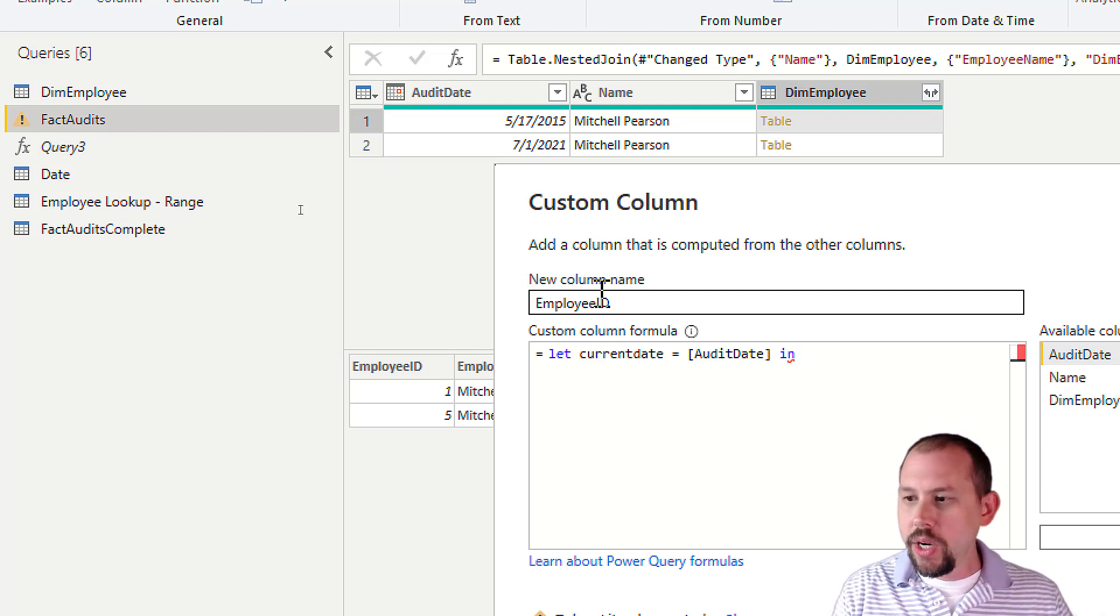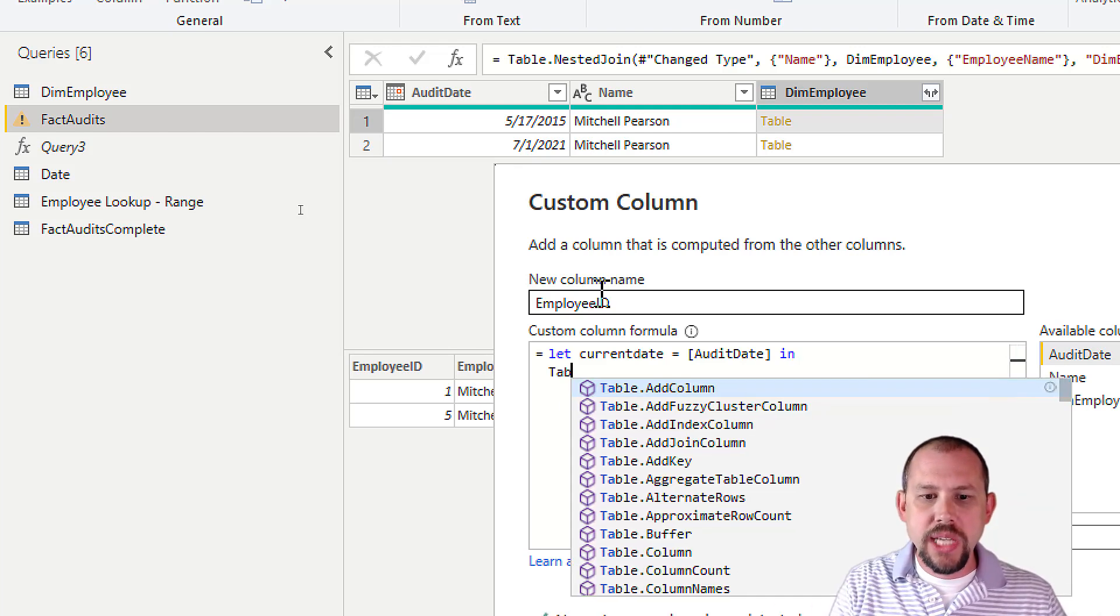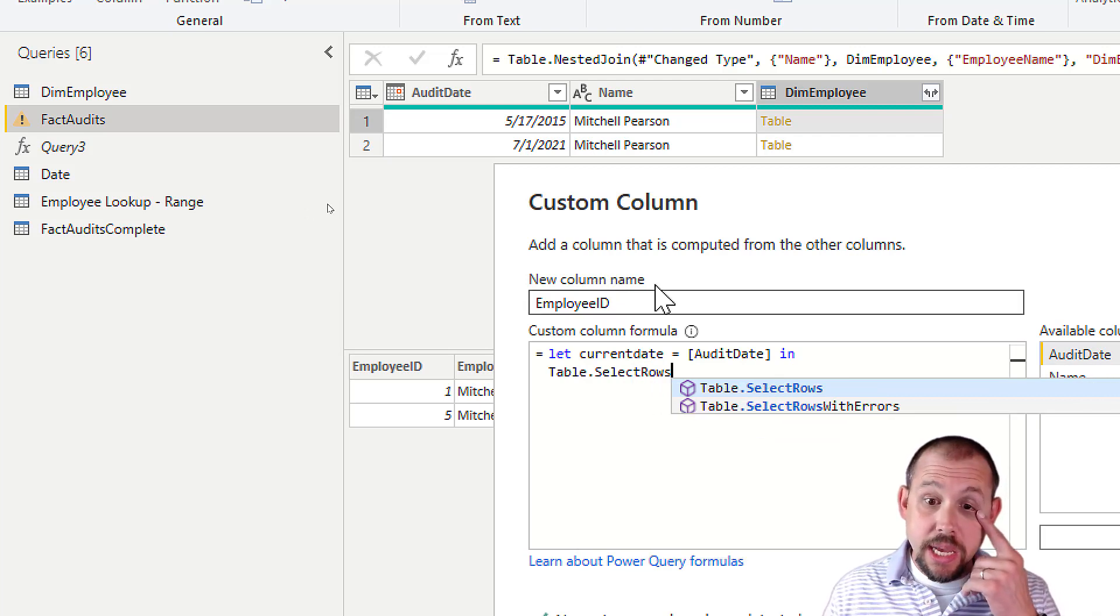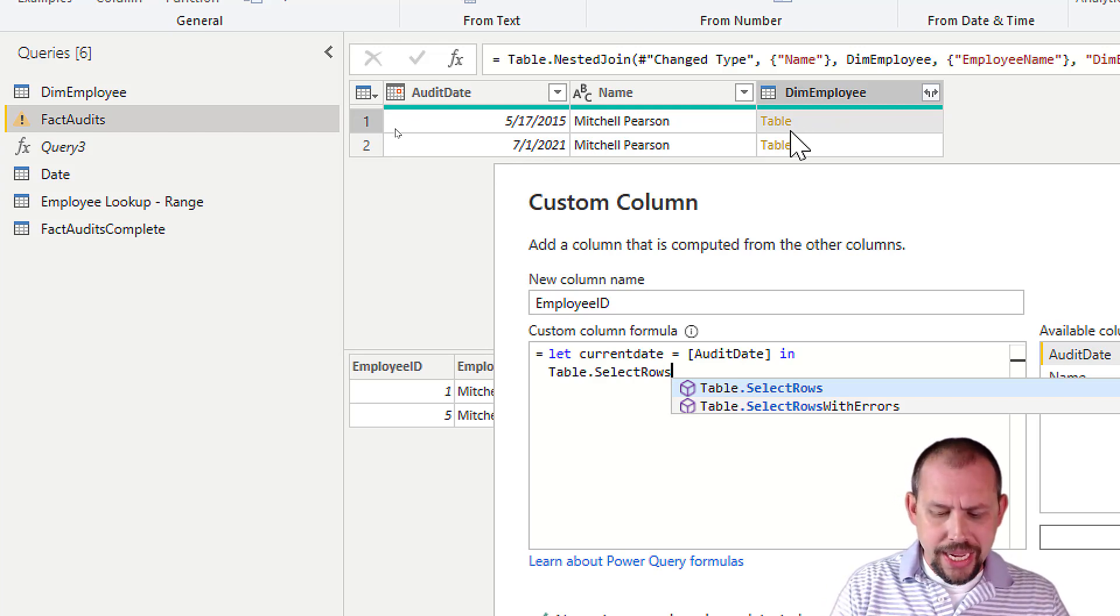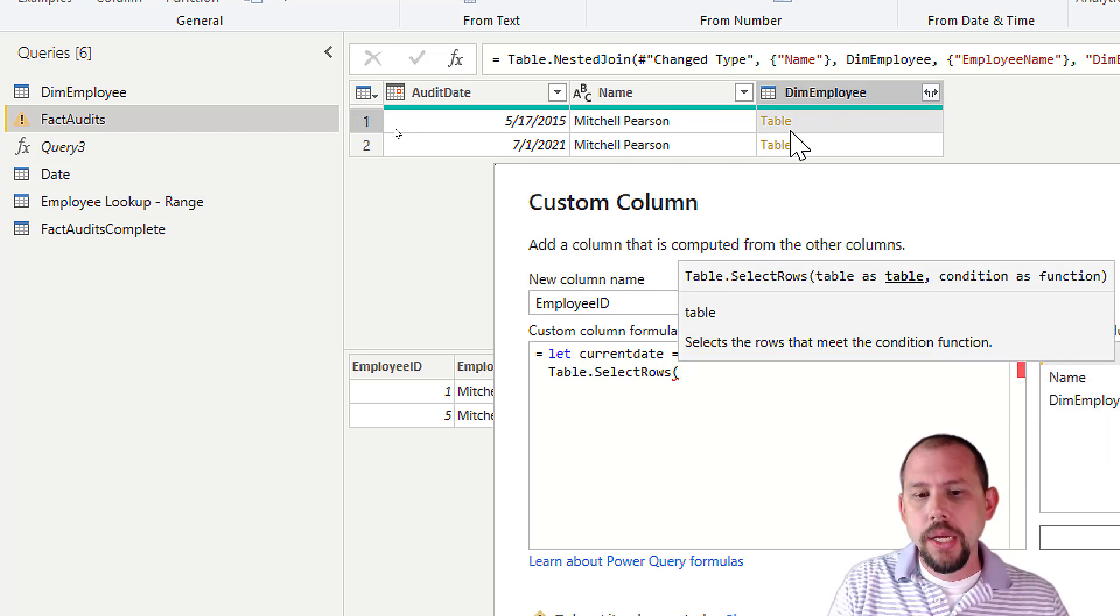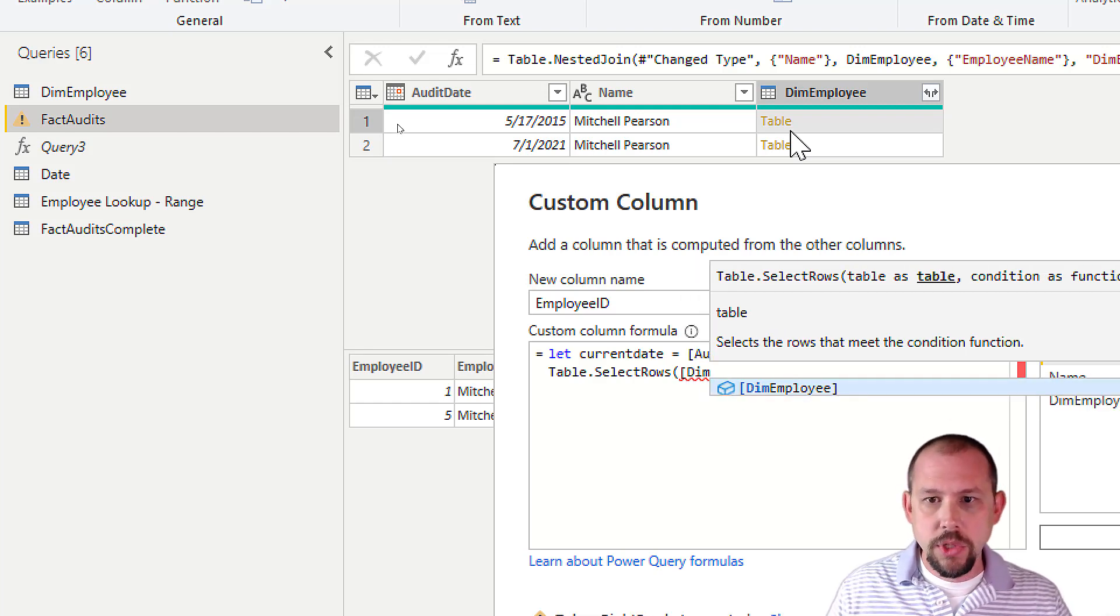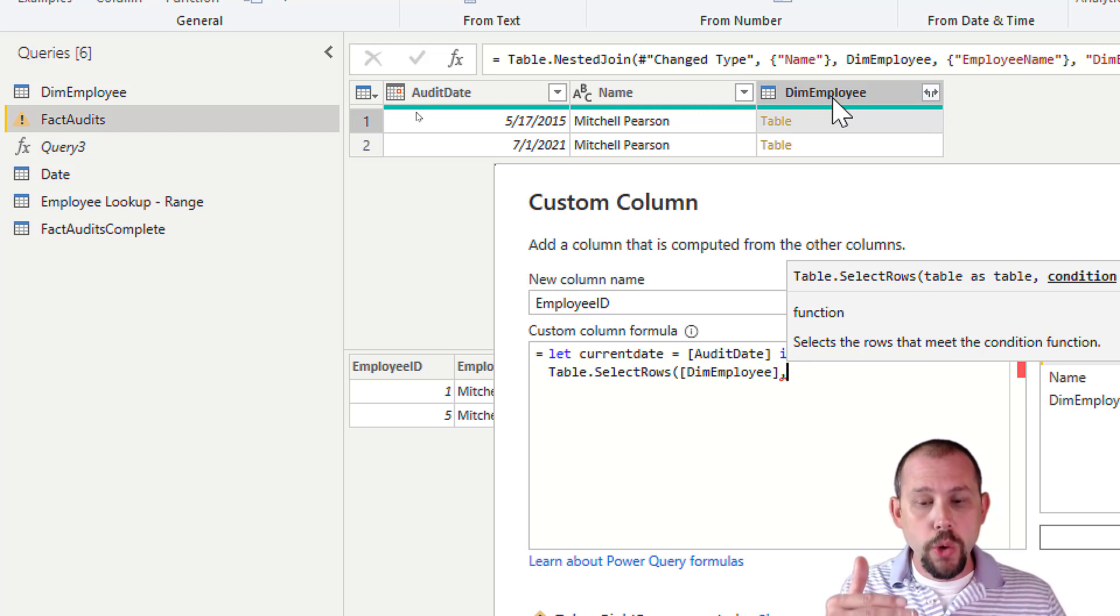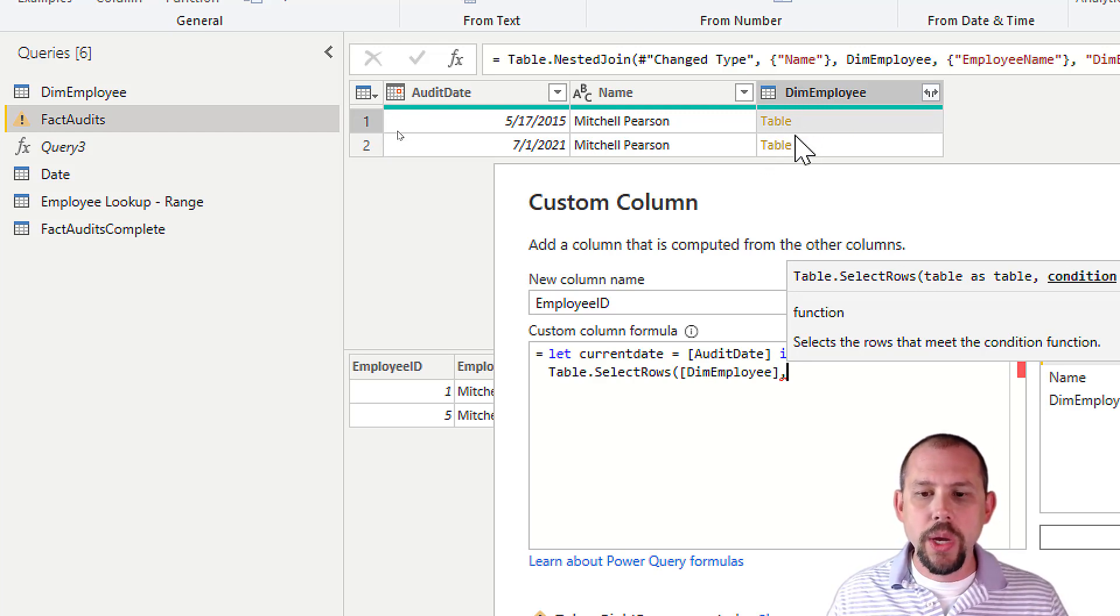So now we want to check and say, so this is the part I didn't quite get. So Table.SelectRows. This is the magic formula right here, because Table.SelectRows is going to essentially select the rows from this table. And then you're saying, well, what table are you selecting the rows from? And this is where we type in dim employee. So we're going to pull that column right there. And so it's going to look at all of the rows within that table that's inside of that dim employee.